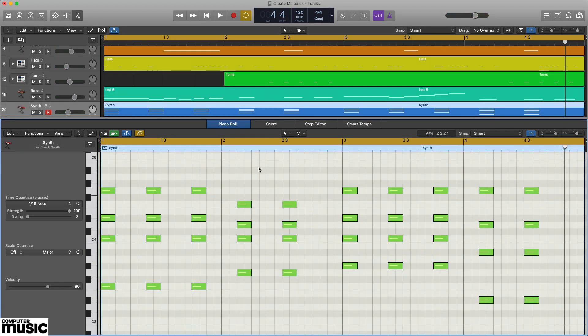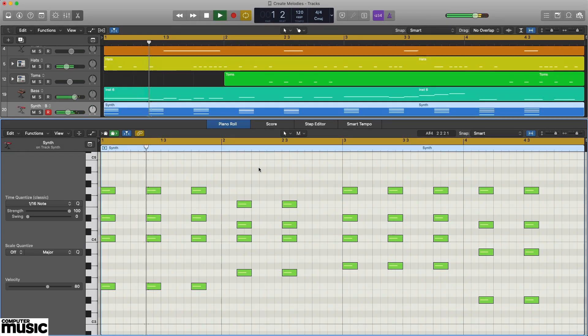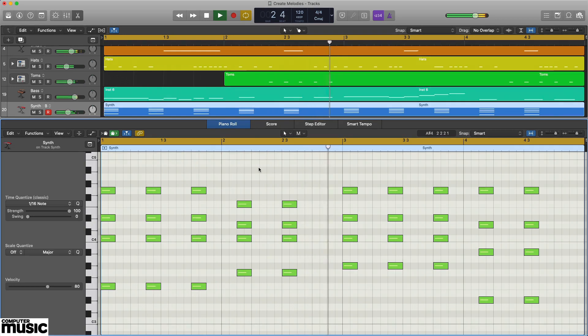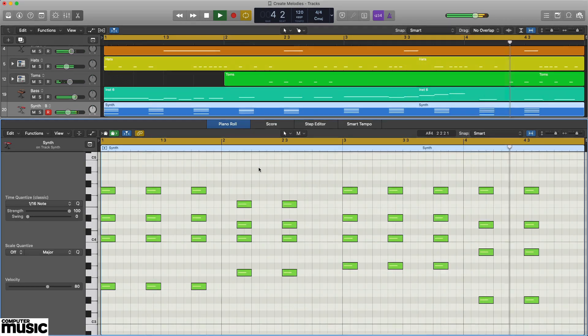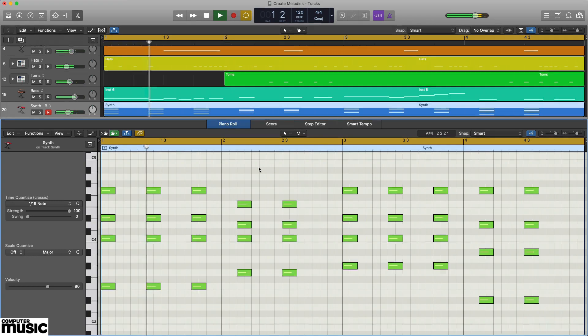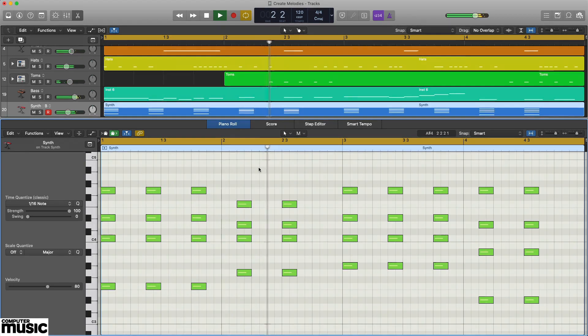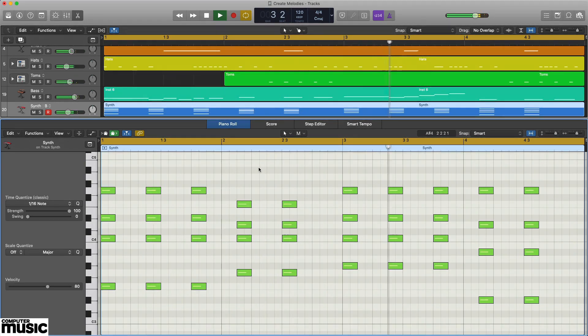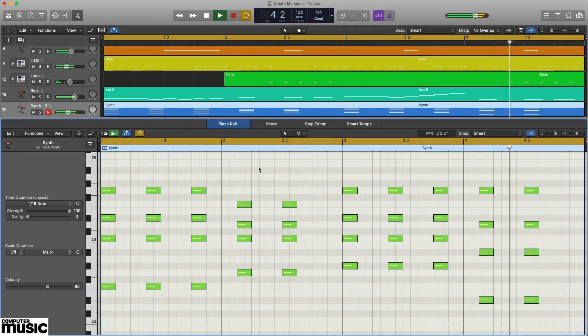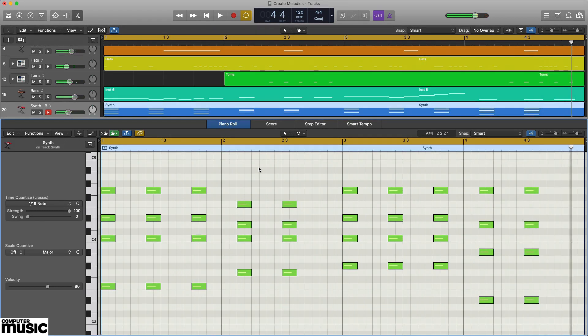A typical scenario is where you might find yourself with a chord progression you like the sound of, but need to come up with a melody to fit over the top. Here's one we prepared earlier. When fitting a melody to an existing progression like this one, there are certain notes that you know are going to work. But what are they?